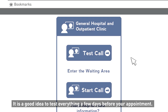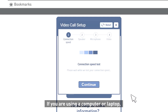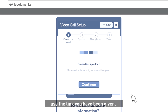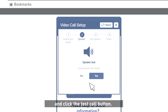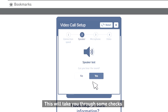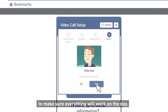It is a good idea to test everything a few days before your appointment. If you are using a computer or laptop, use the link you have been given and click the test call button. This will take you through some checks to make sure everything will work on the day.